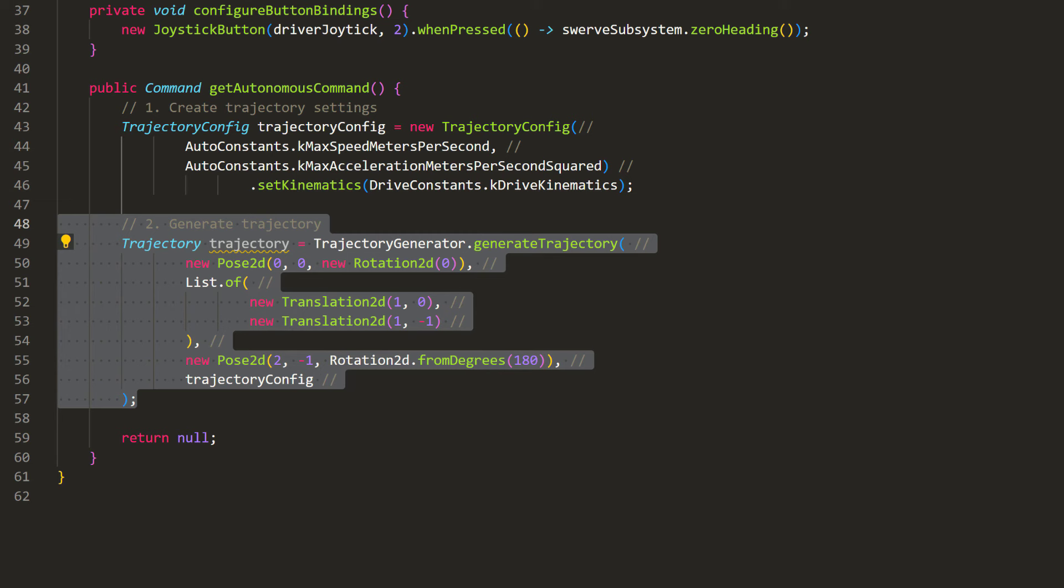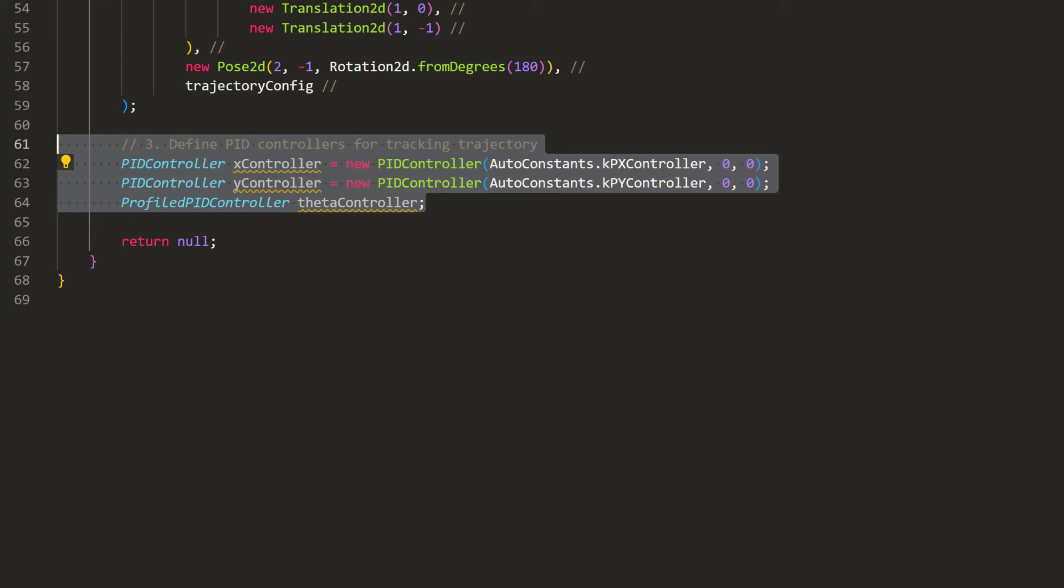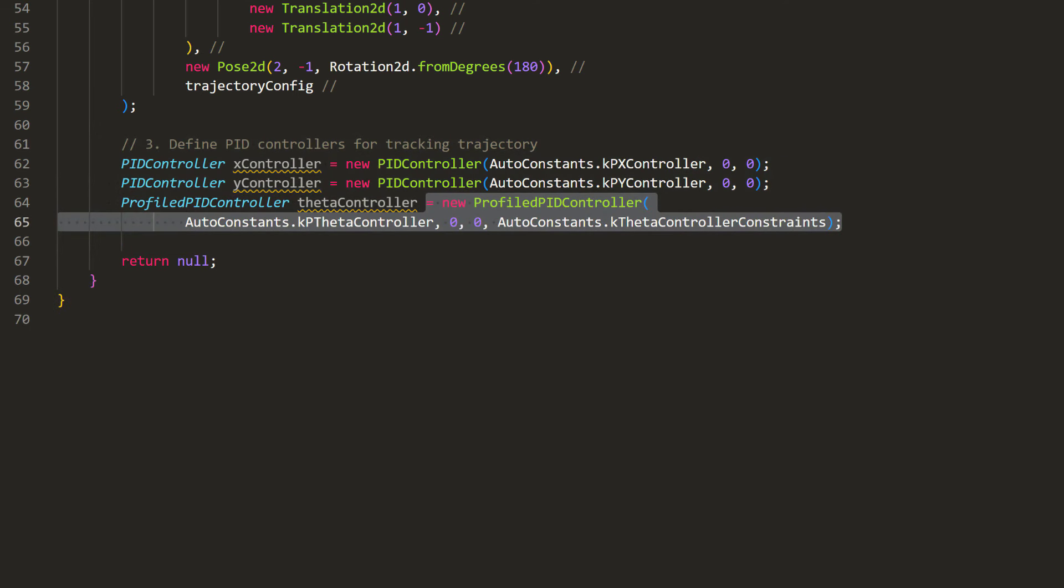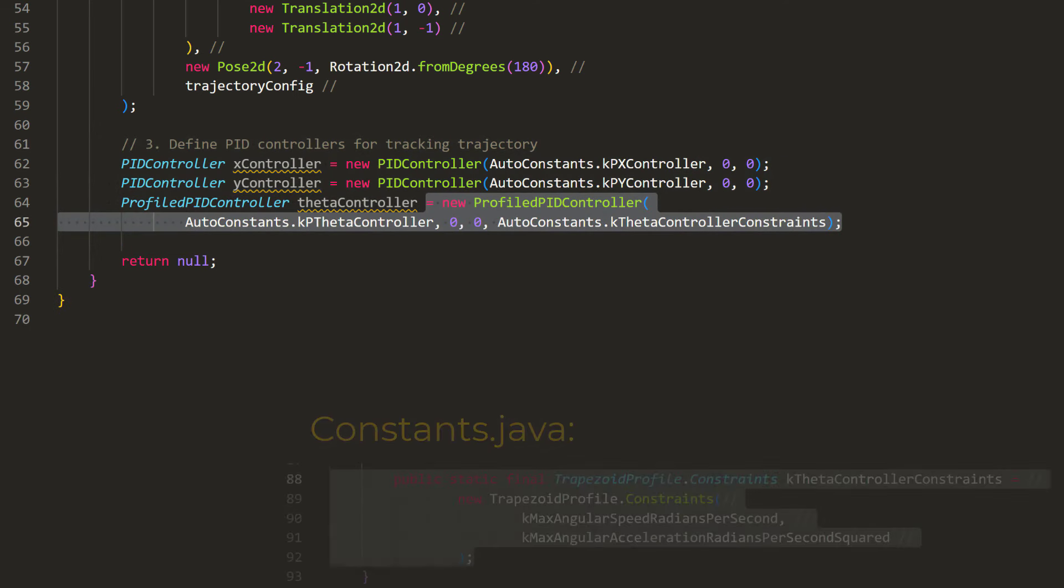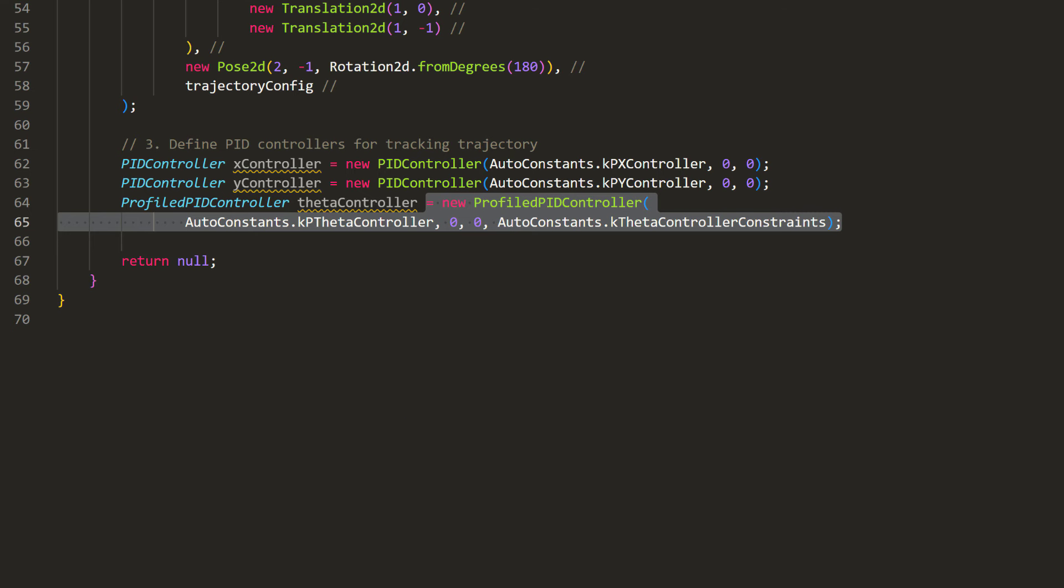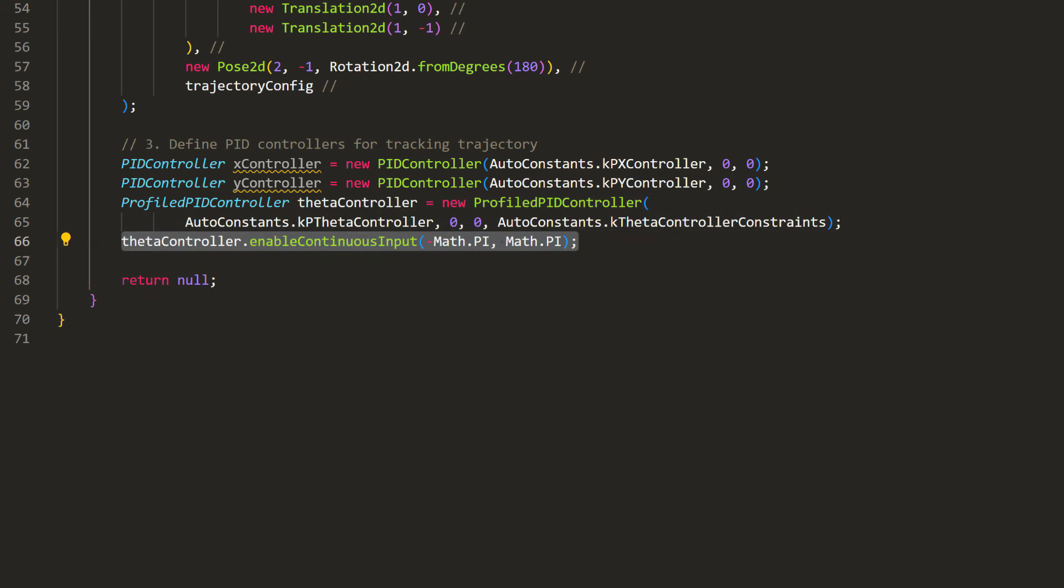For this video, we won't create a complicated motion profile for the robot heading. Instead, we'll just tell it to spin 180 degrees by the time it finishes. Then, we will create the PID controllers to correct for the errors in the trajectory. For theta, we are using a profiled PID controller, which is just a PID controller with a limit on its maximum speed and acceleration. This way, the robot will rotate very slowly over the course of its trajectory. Since the robot heading is between negative and positive 180 degrees, we will make this PID controller continuous to handle that.